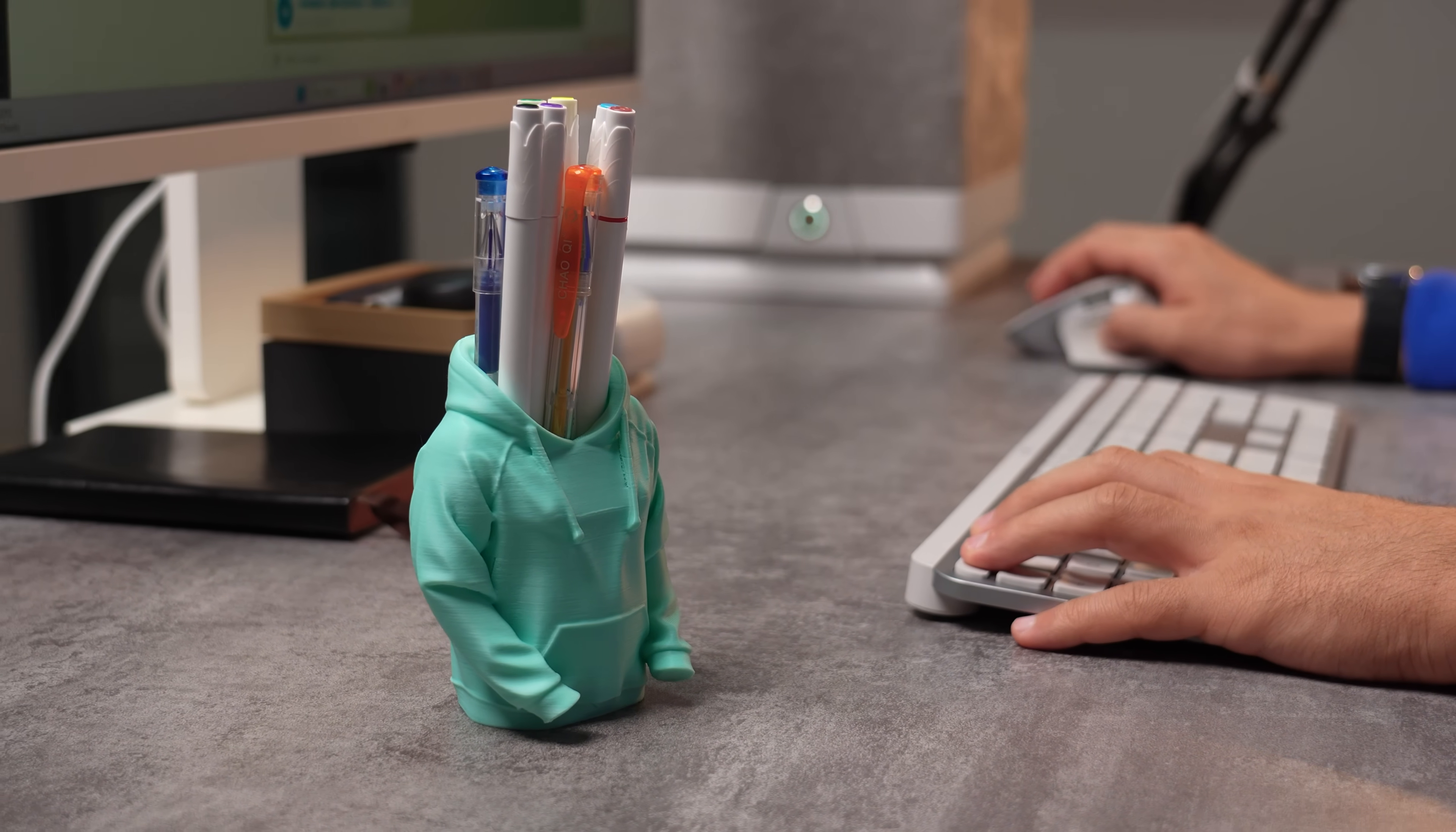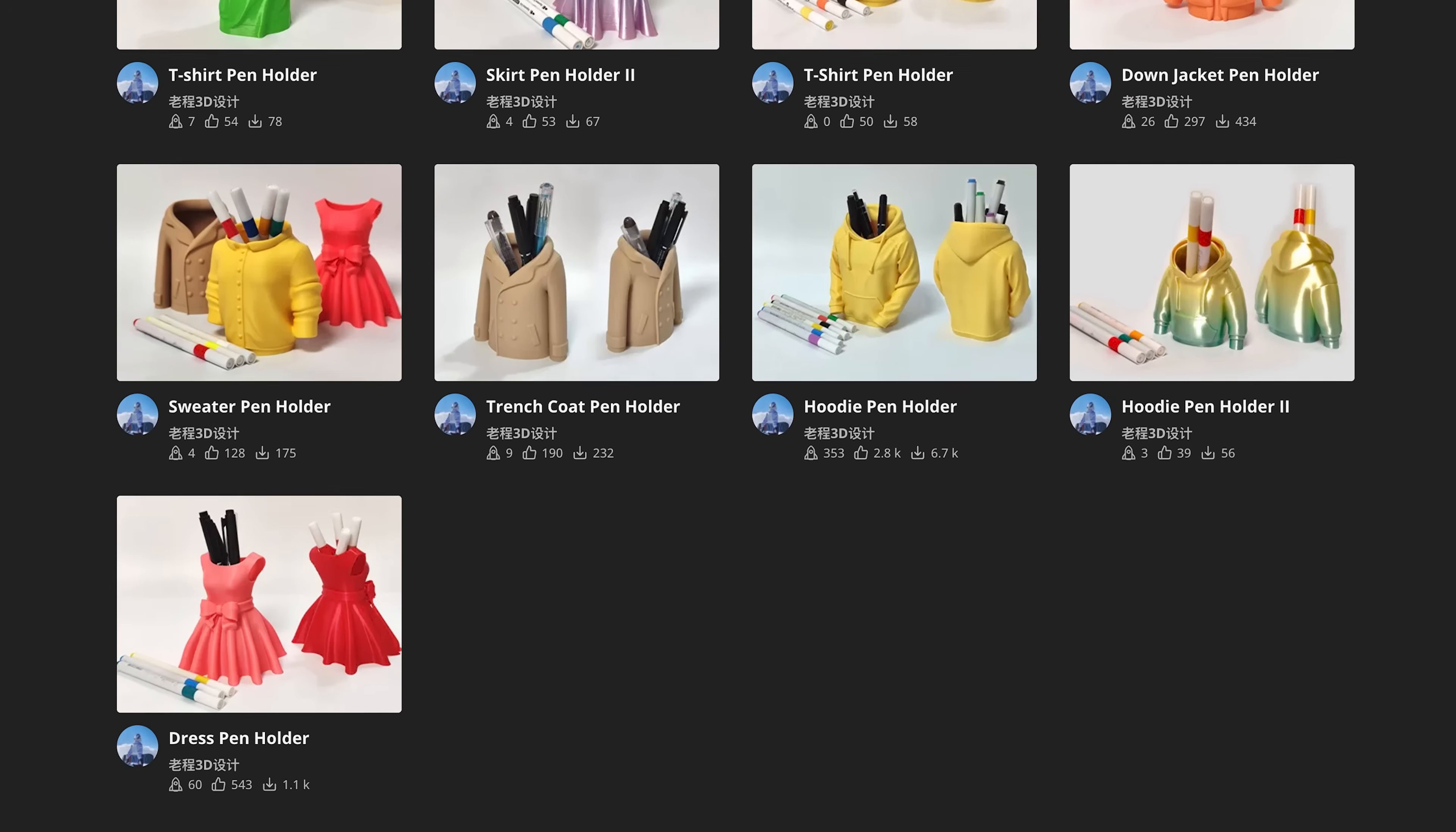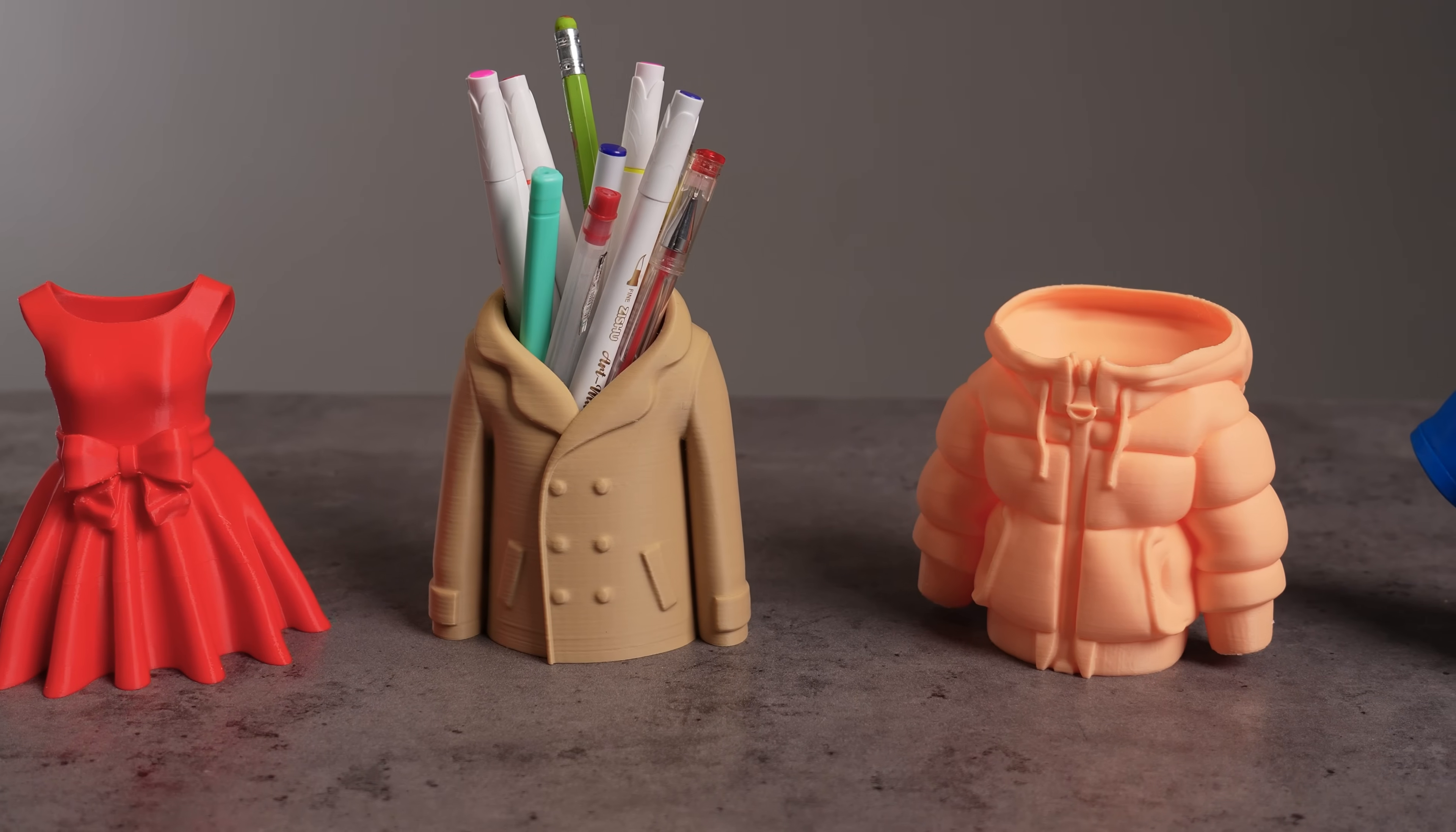In case you love this design style but prefer other fashion clothes, the designer provided a whole library of pen clothes to 3D print. I printed a bunch of them as well. By the way, I think it's a great gift idea to give your friends based on their job or taste.